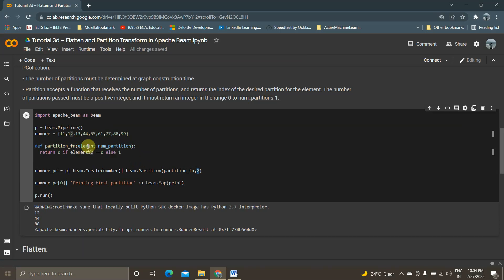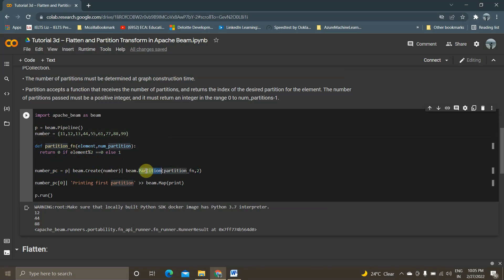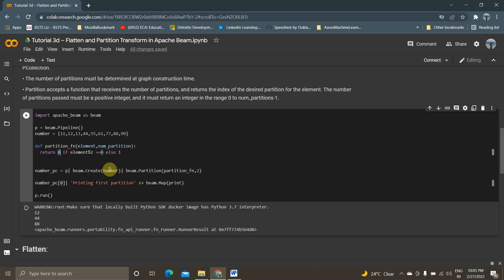The logic is: if the element is divisible by two (even number), it will return zero; if it is an odd number, it will return one. I'm instantiating the pipeline using p | beam.Create passing the numbers, then applying beam.Partition with this partition_function and number_of_partitions=2. I'm storing the result in number_pc. To view the even numbers, I pass index zero; to view the odd numbers, I pass index one.